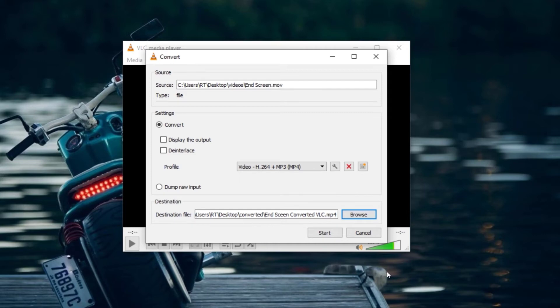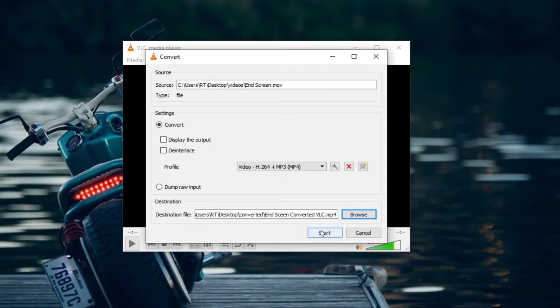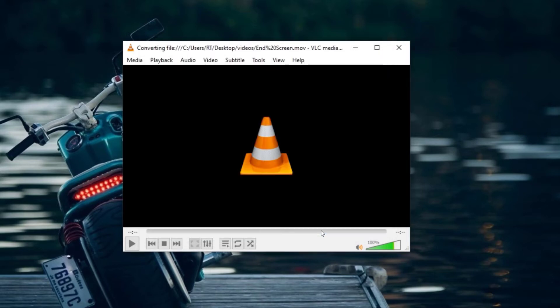Now in the destination field, you should see the name of your video file ending with .mp4. This means your video will be converted to MP4. Now click on Start, and VLC Media Player will start converting your videos to an MP4 format.